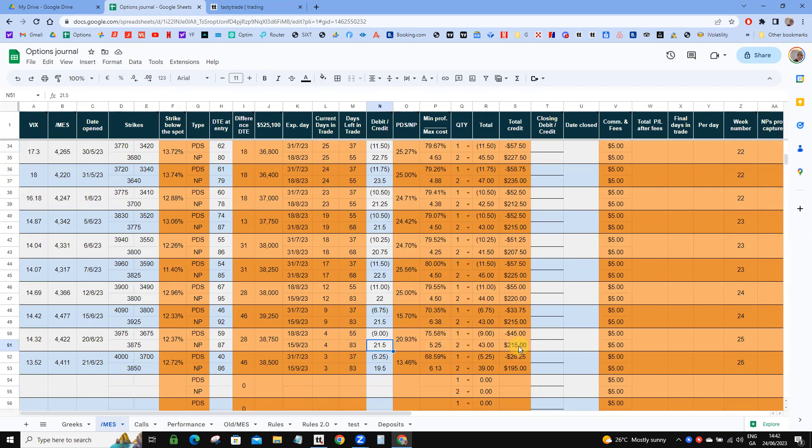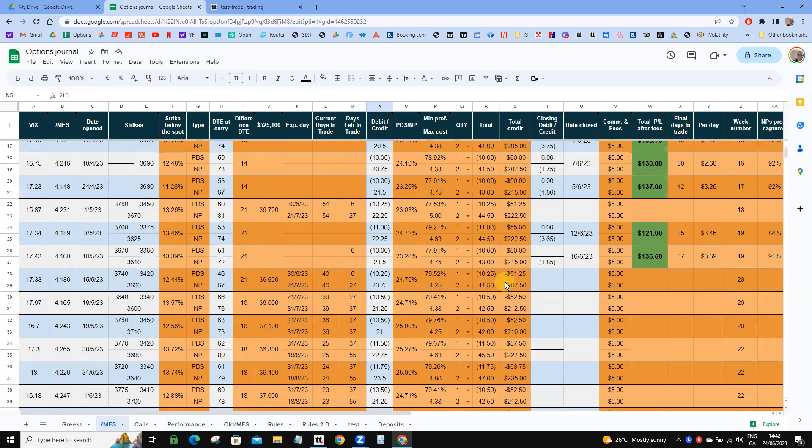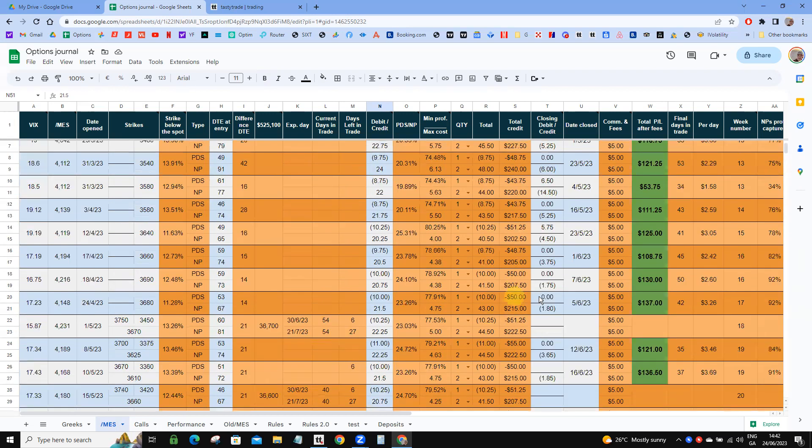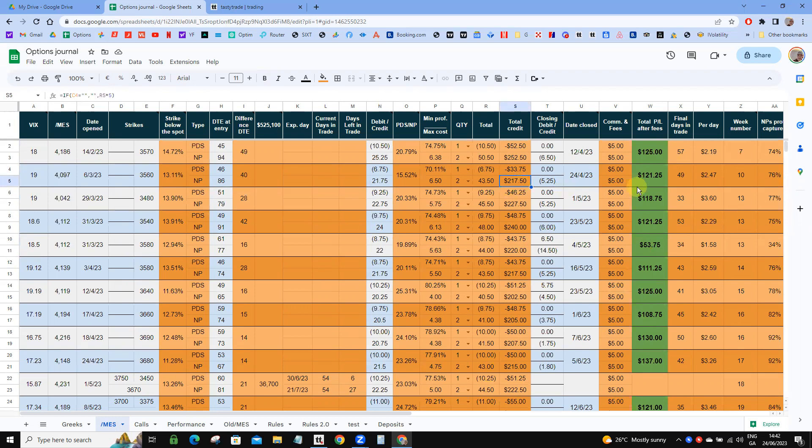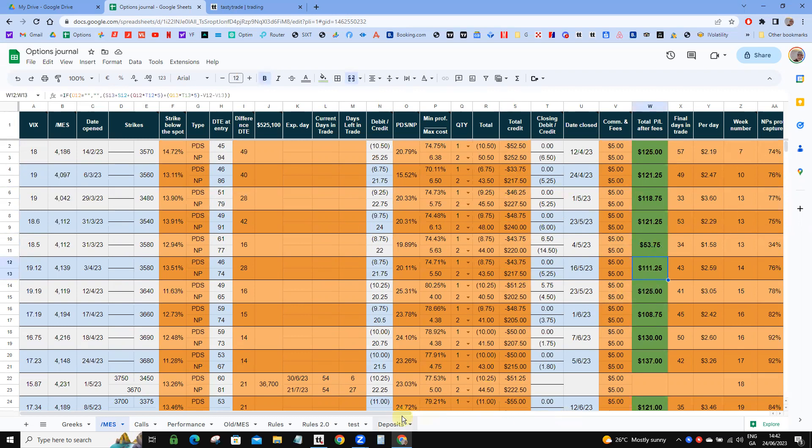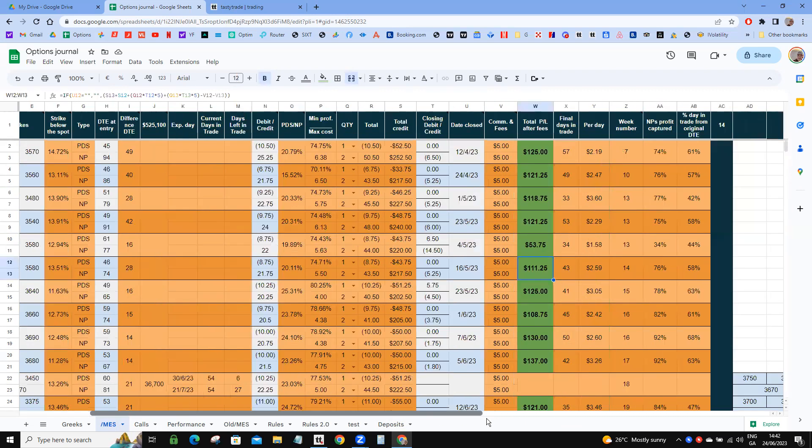You can see that kind of right here when we have total profit and loss after fees. It's generally in the low $100s after collecting just a little over $200, as you can see—for example, here $217, $121, $240, $121, and so on.